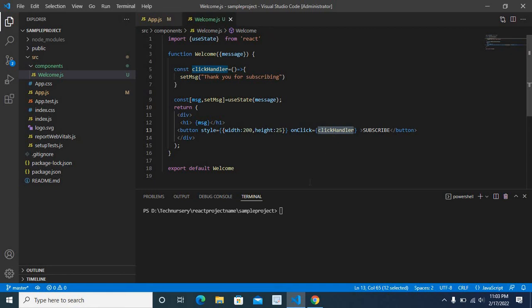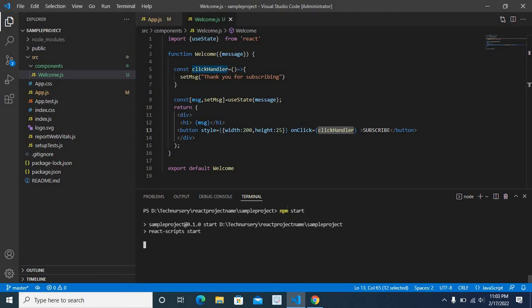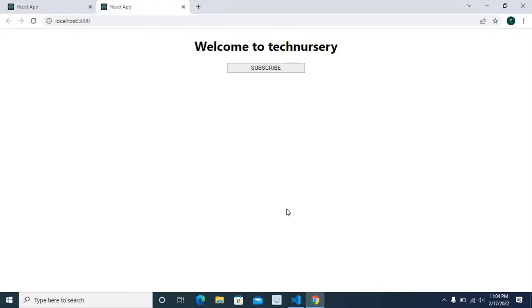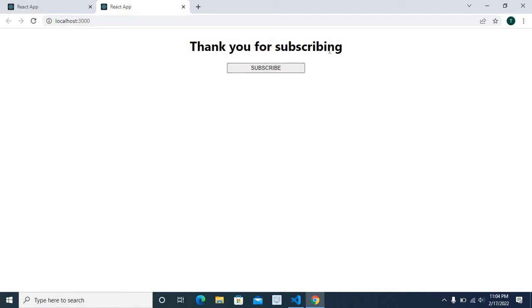Just save this one. And let us run the project again, npm start enter. Now our project is running. Now we don't get any error. Let us click on subscribe button. Thank you for subscribing.